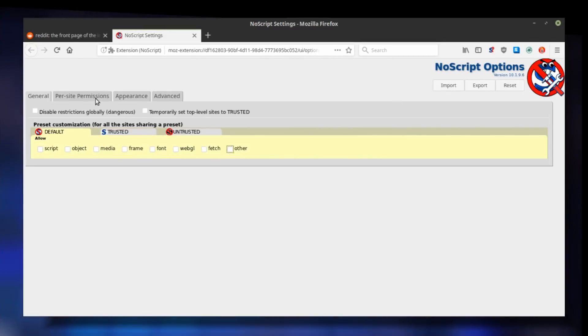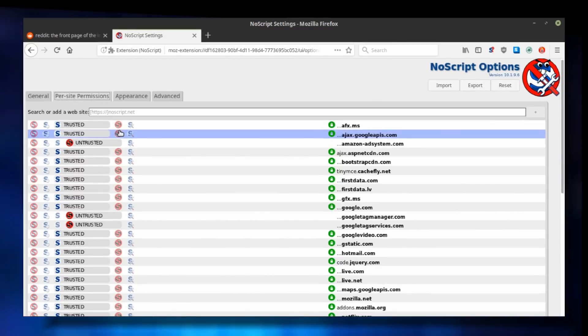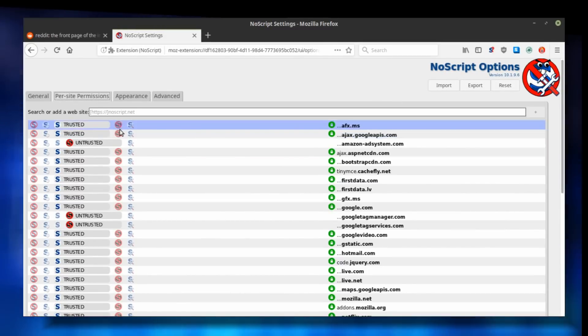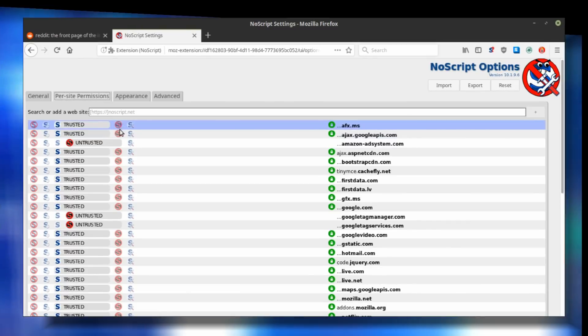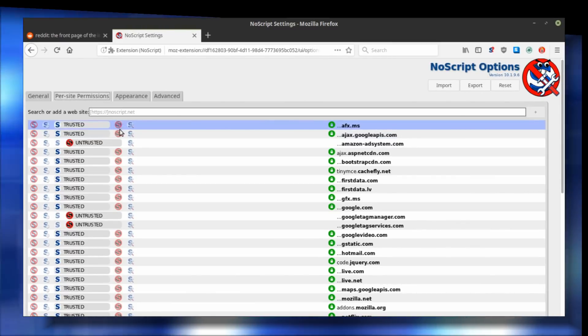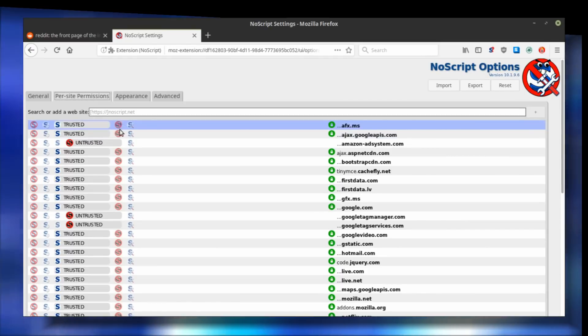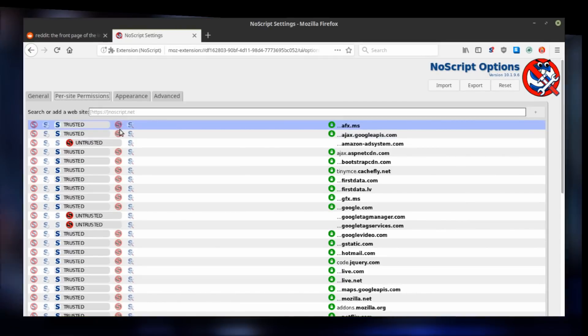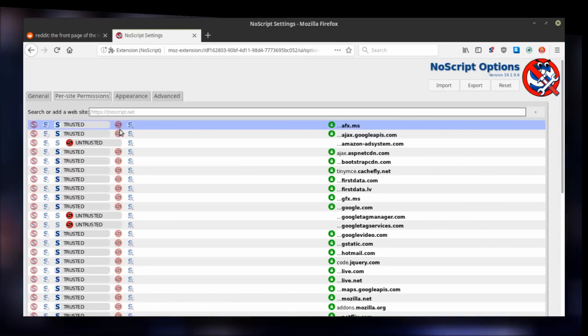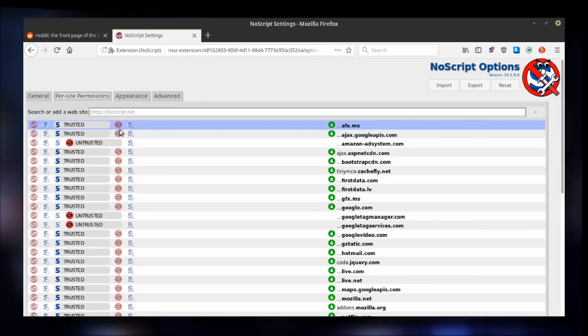In the per-site permission tab, NoScript saves all of your trust levels for a record. The green lock icon means that it will trust only encrypted HTTPS content and anything that's not secured will be blocked. That's very useful at preventing malicious scripts from executing on websites you visit.